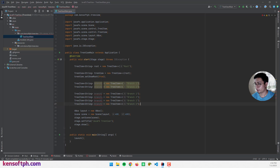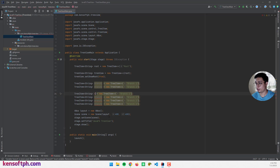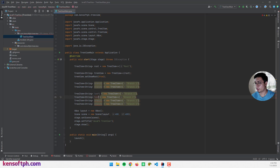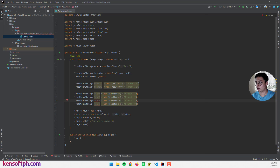And these are the leaves — leaf one, leaf two, and I'll copy these to save time, making leaf three and leaf four.